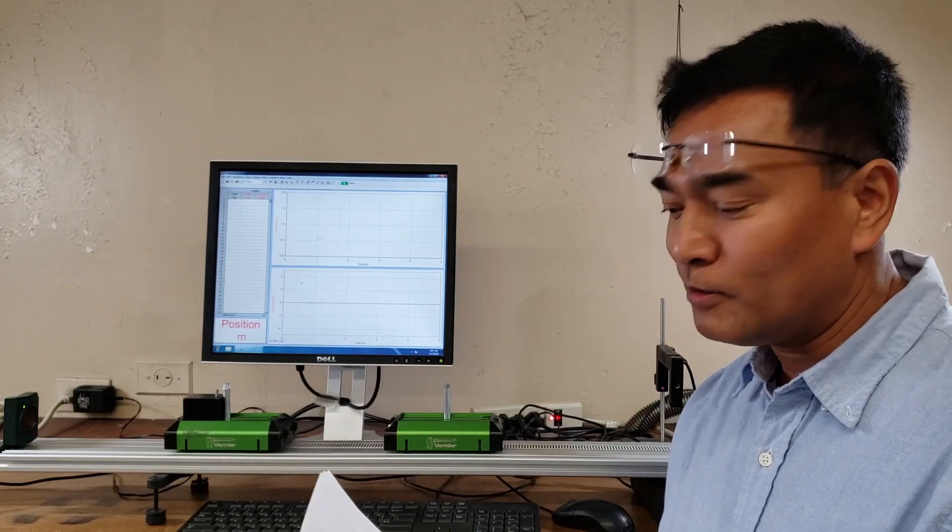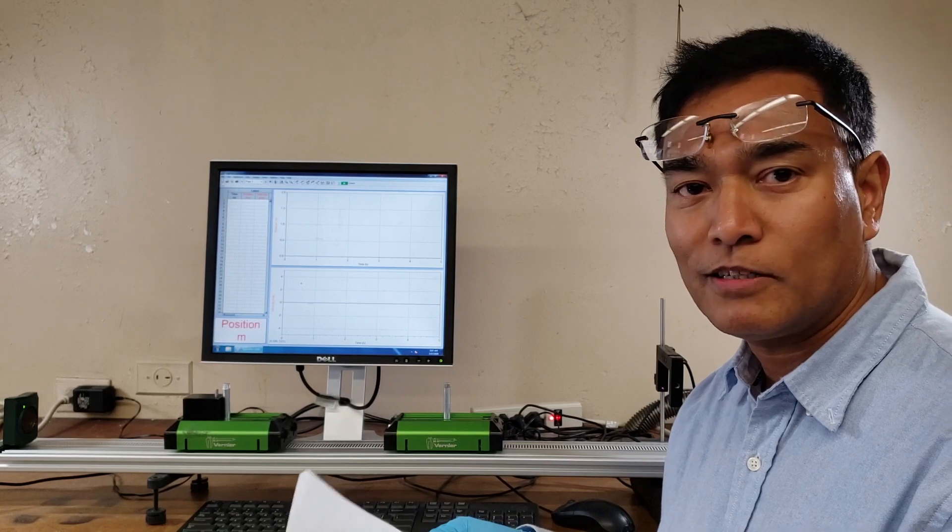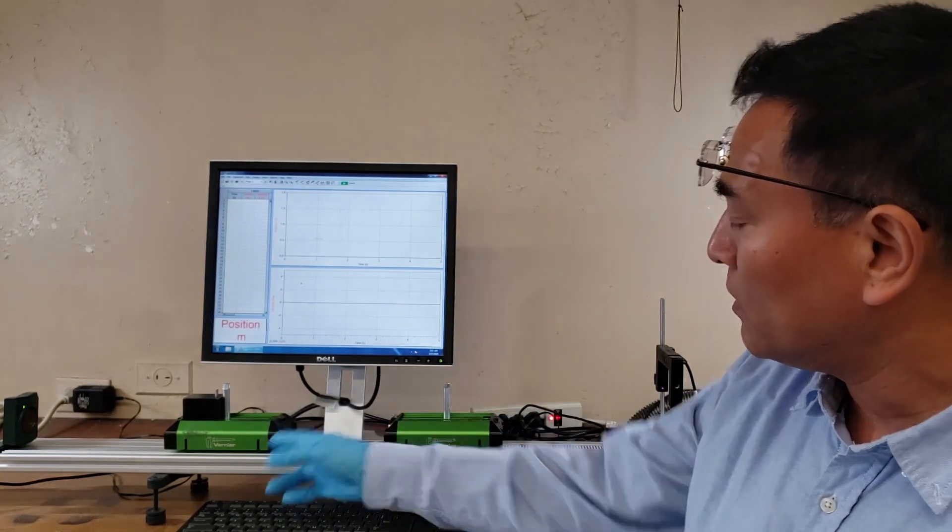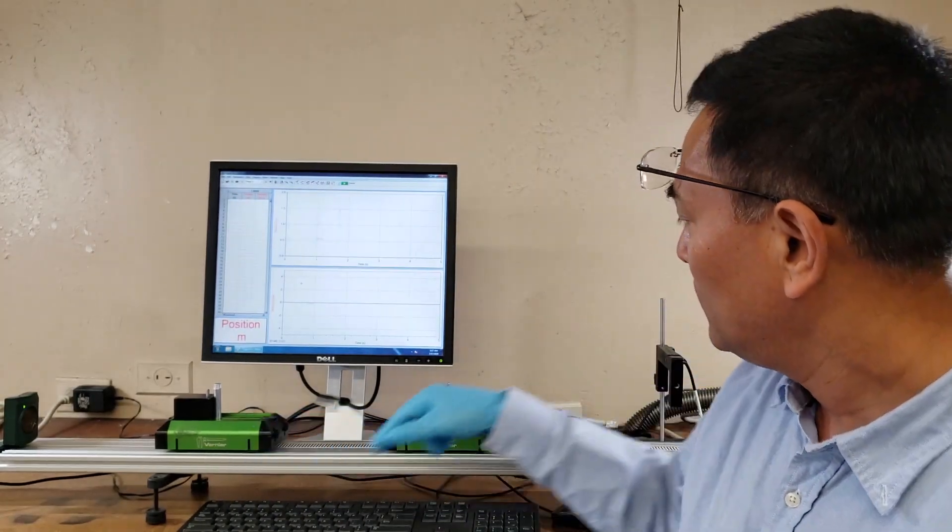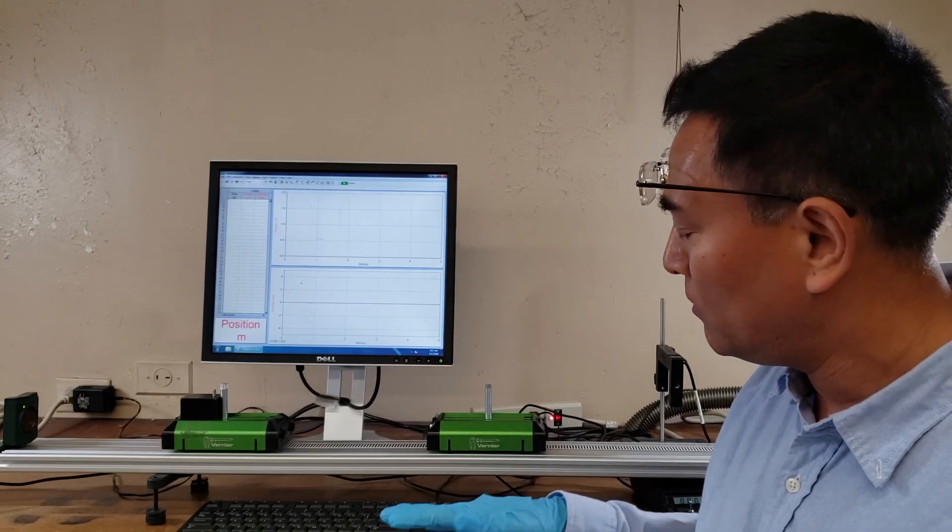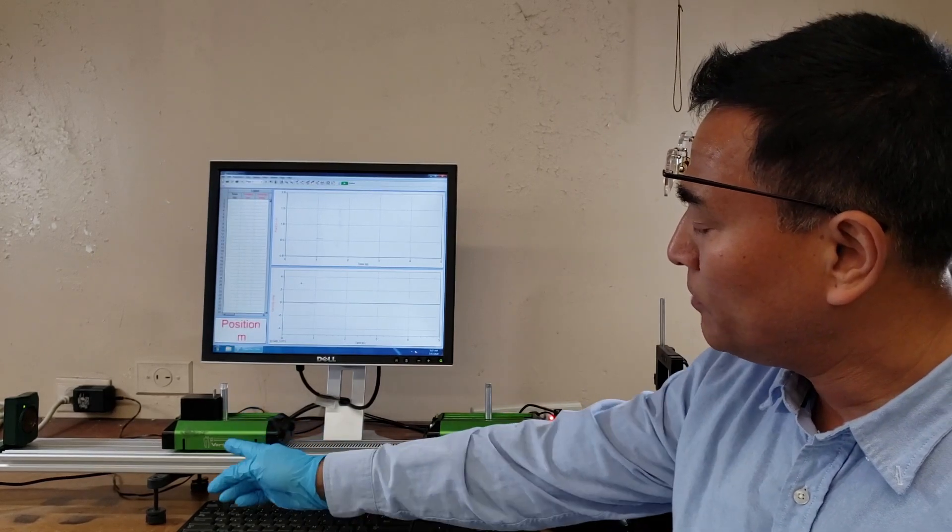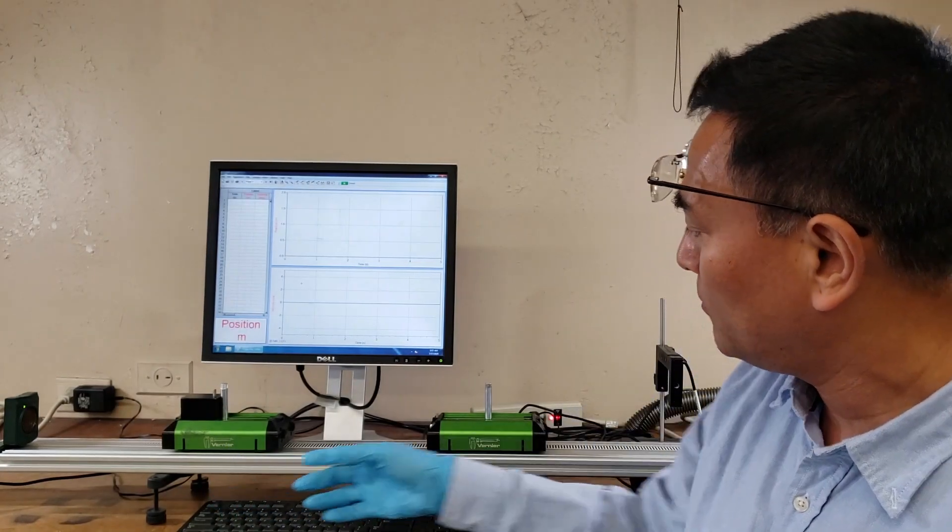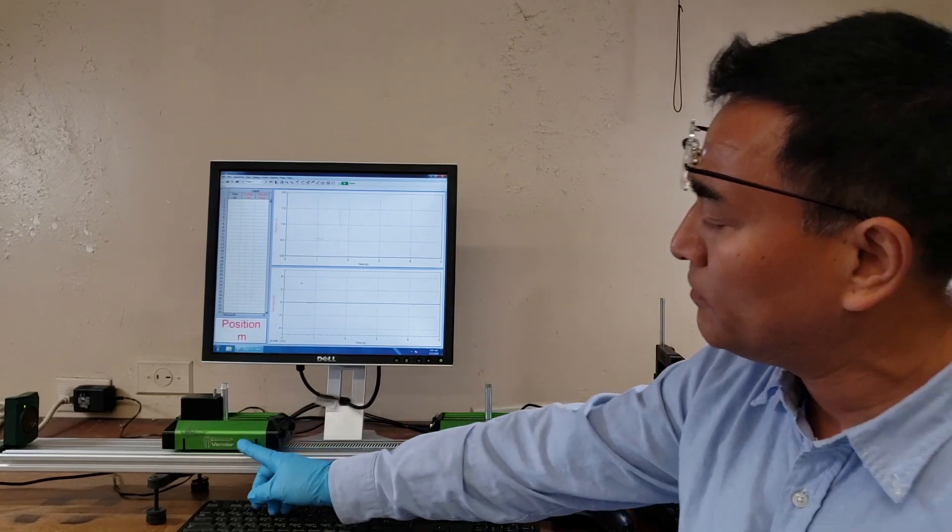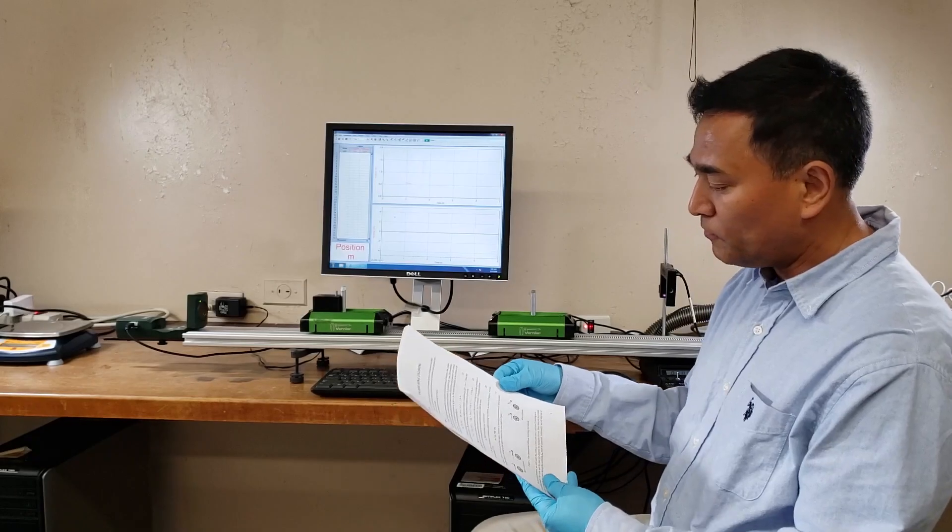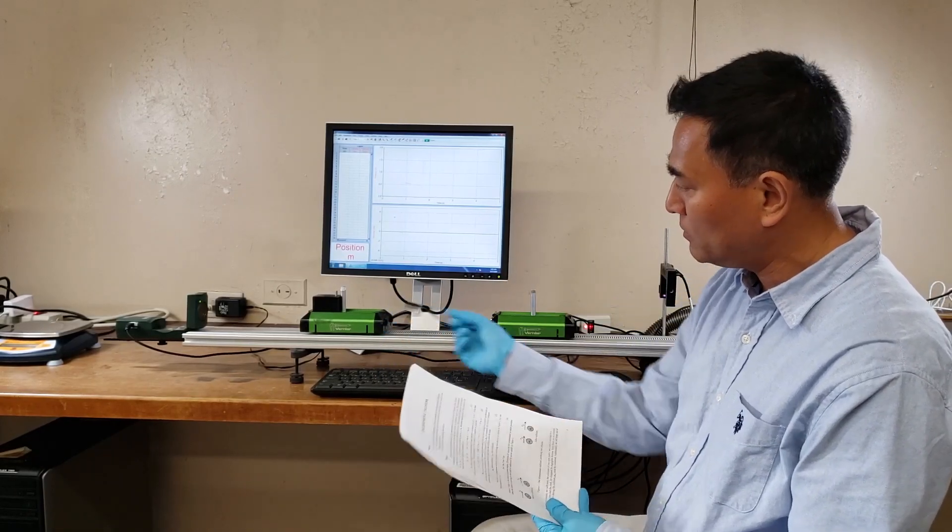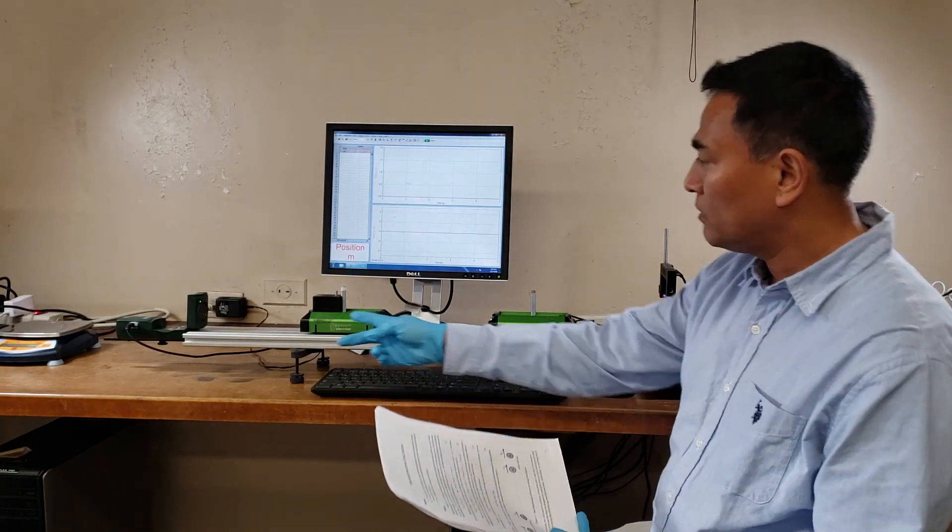Okay, so we are going to perform a one-dimensional collision experiment. We have here two carts - let's say this is cart one and this is cart two. To verify the one-dimensional collision, we will give some momentum for cart one and then collide them. After that, what's the momentum of cart one and the momentum of cart two? For the momentum we need the mass of the cart and the velocity of the cart.